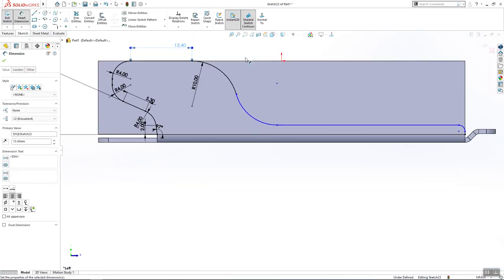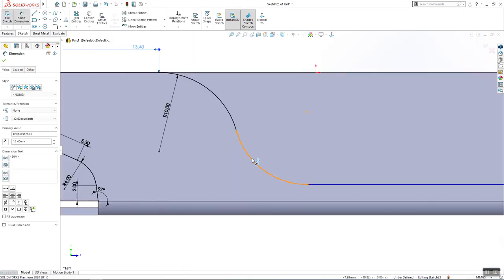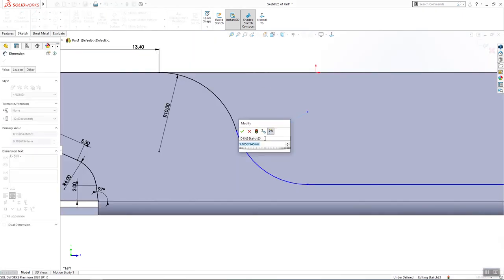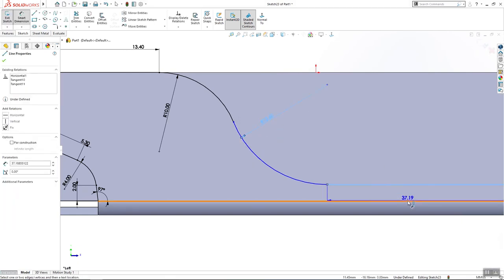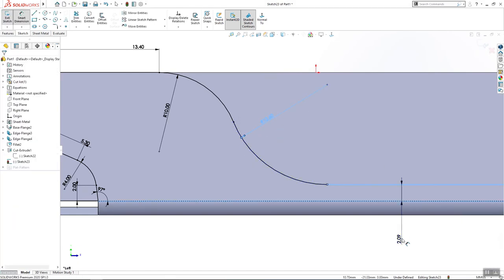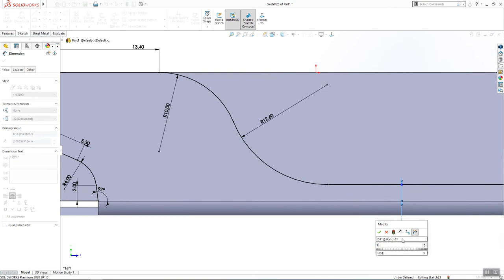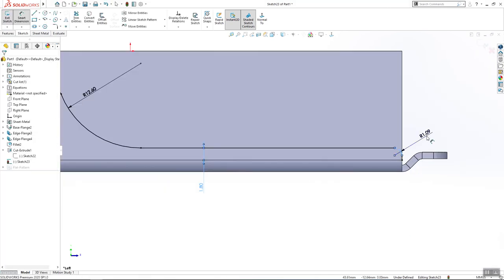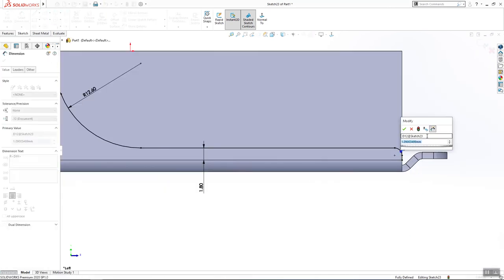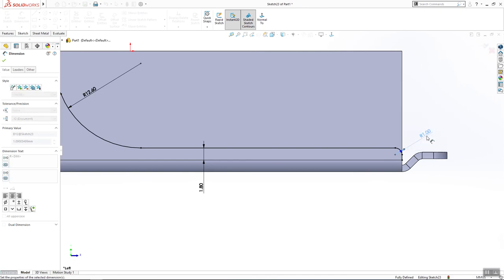This here is 12.6, this here is 1.8, this here is R1.